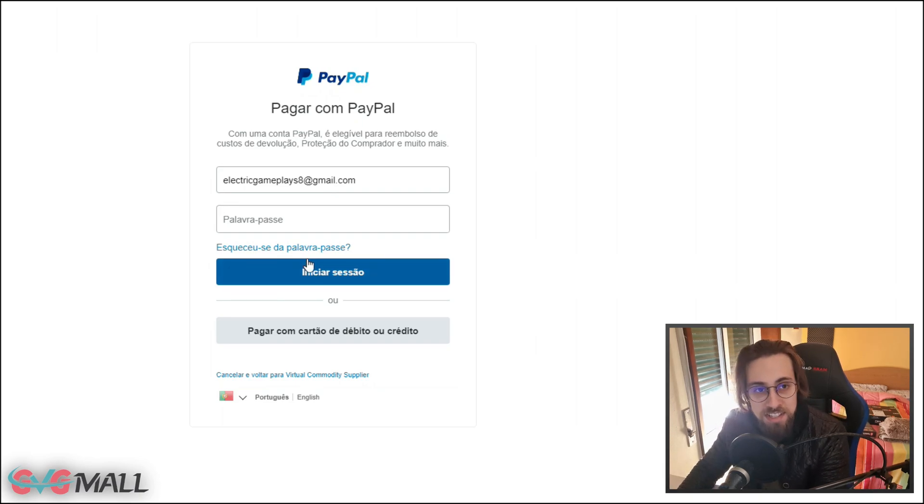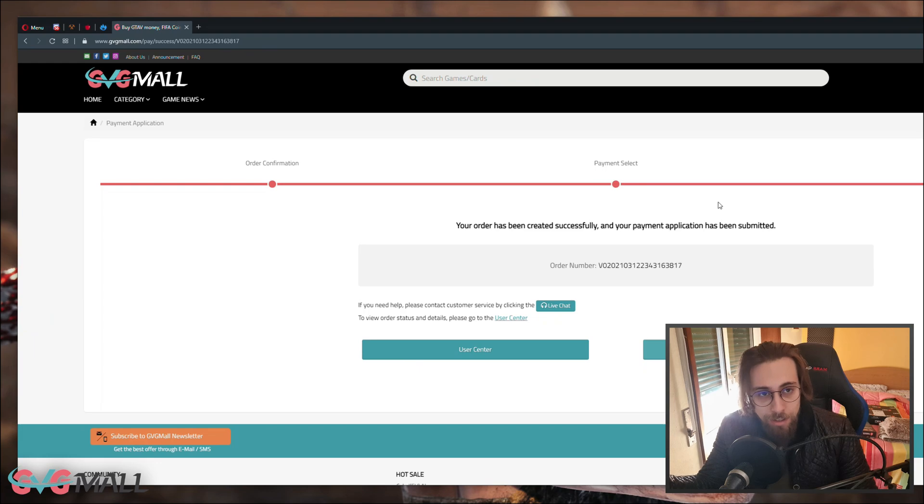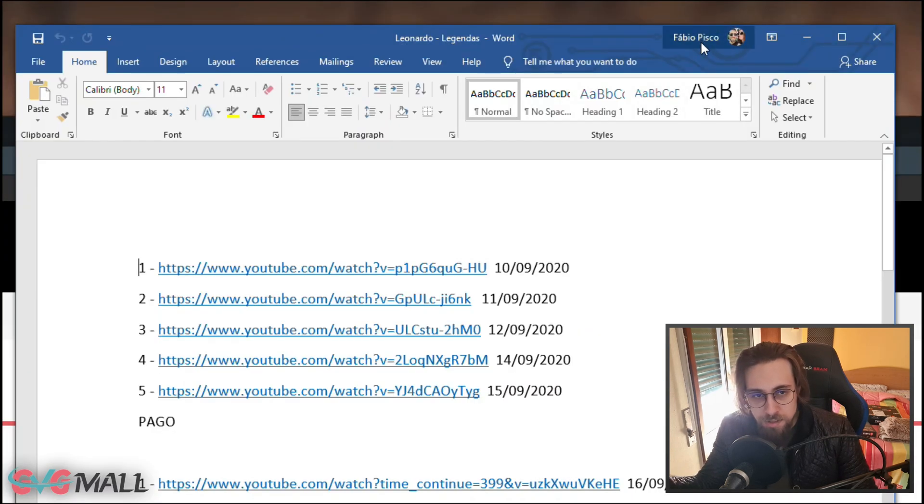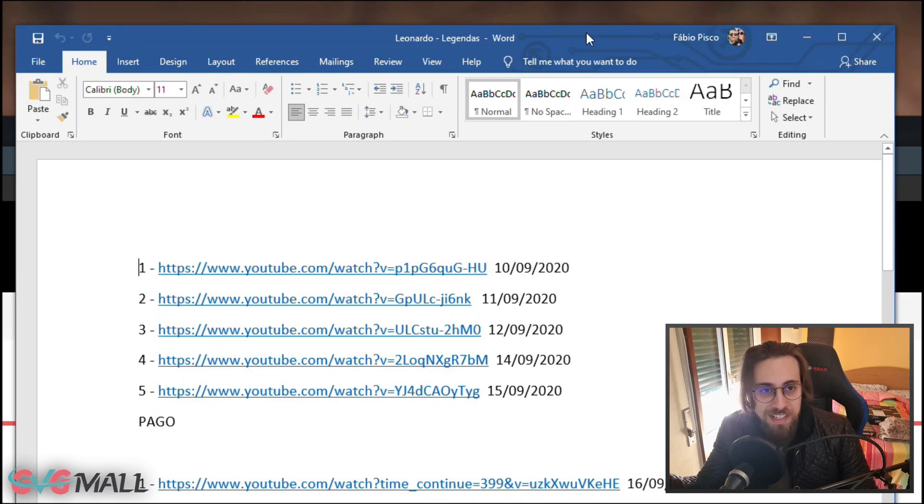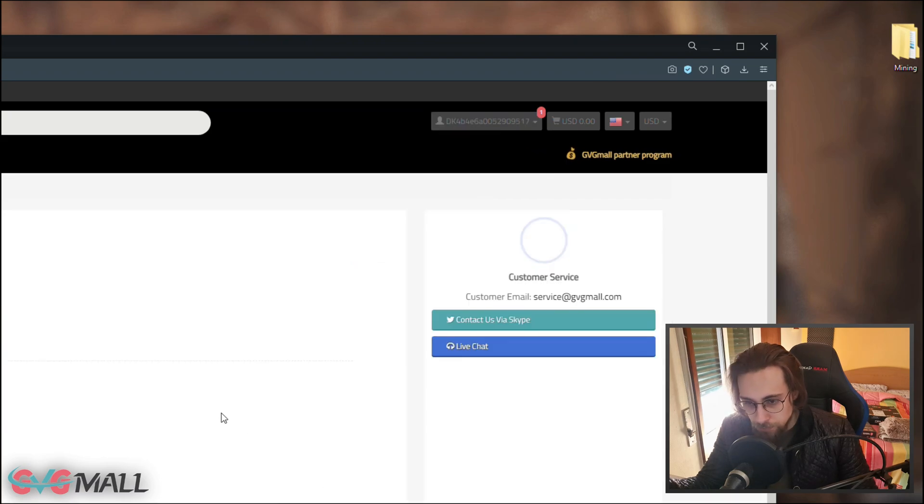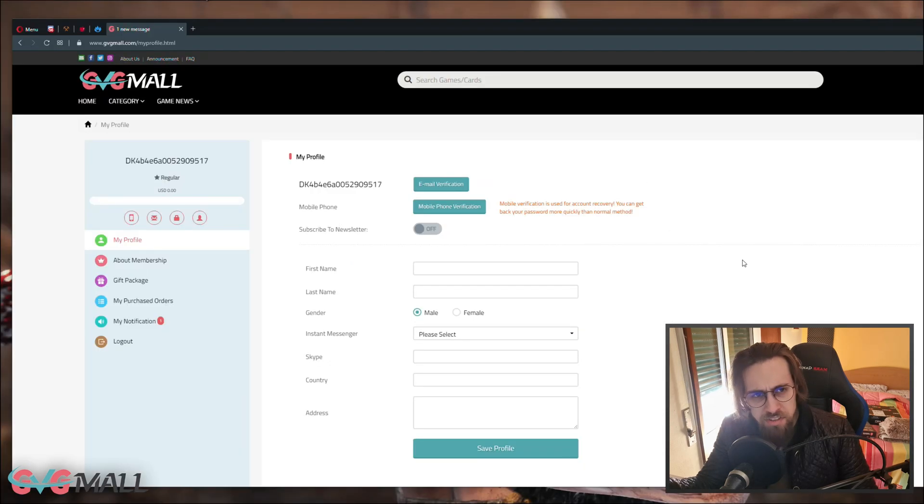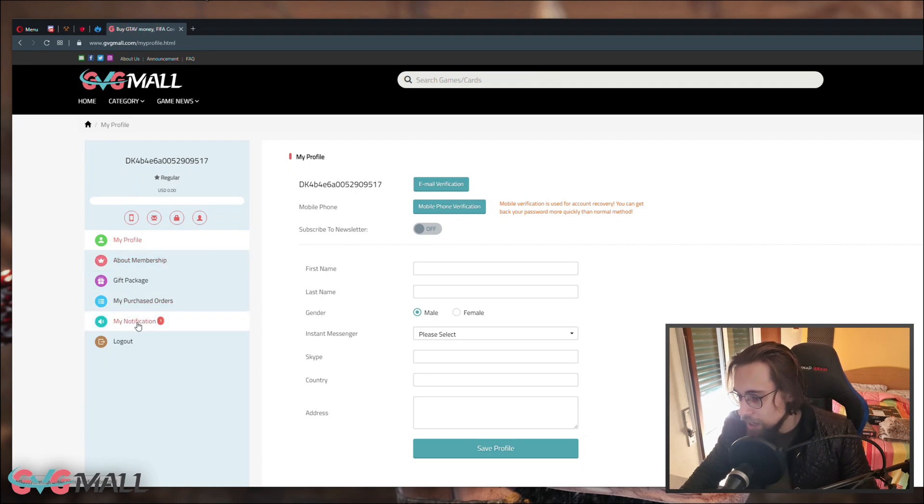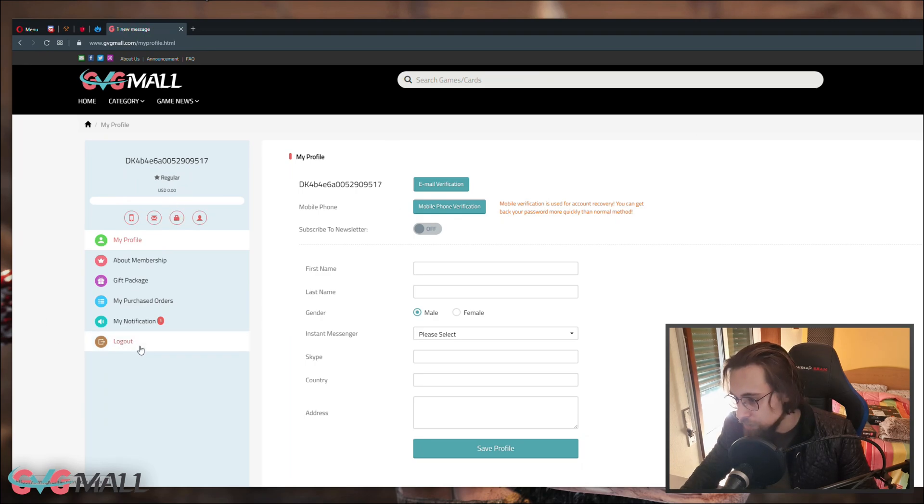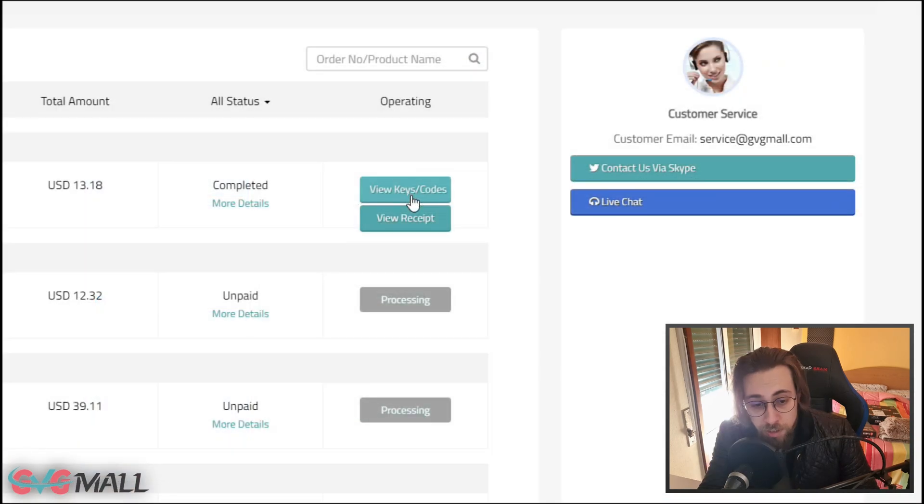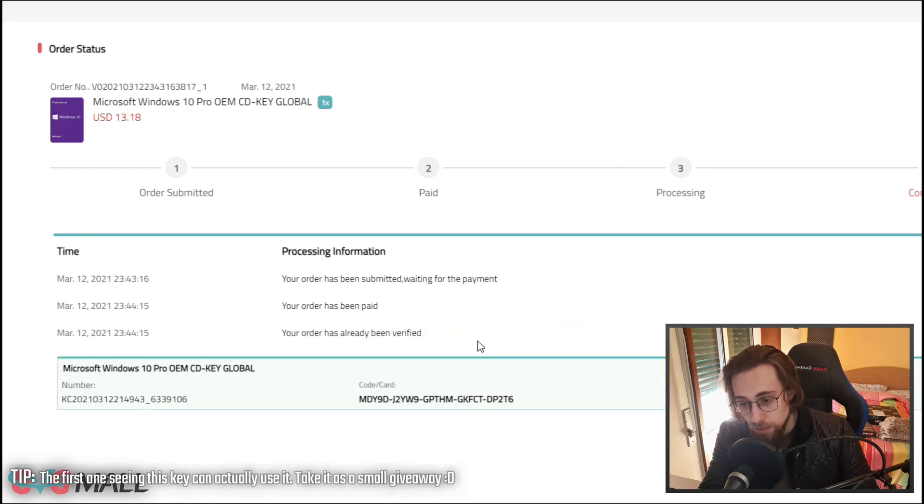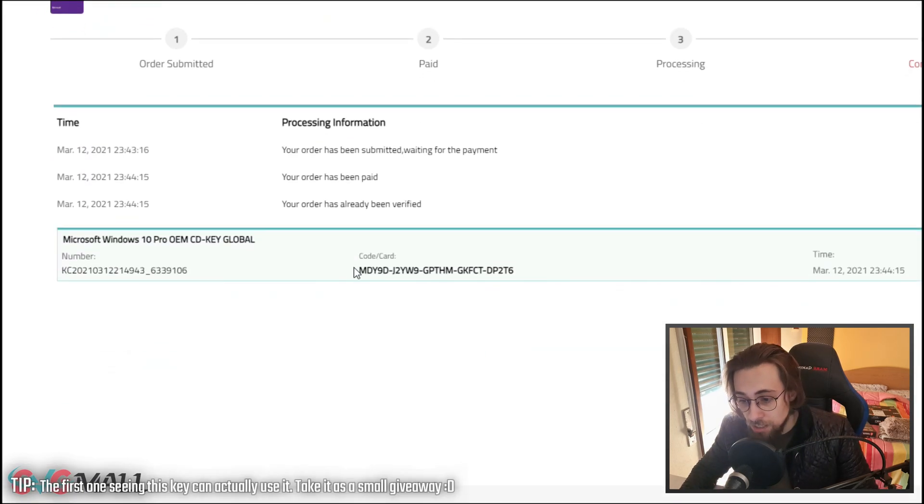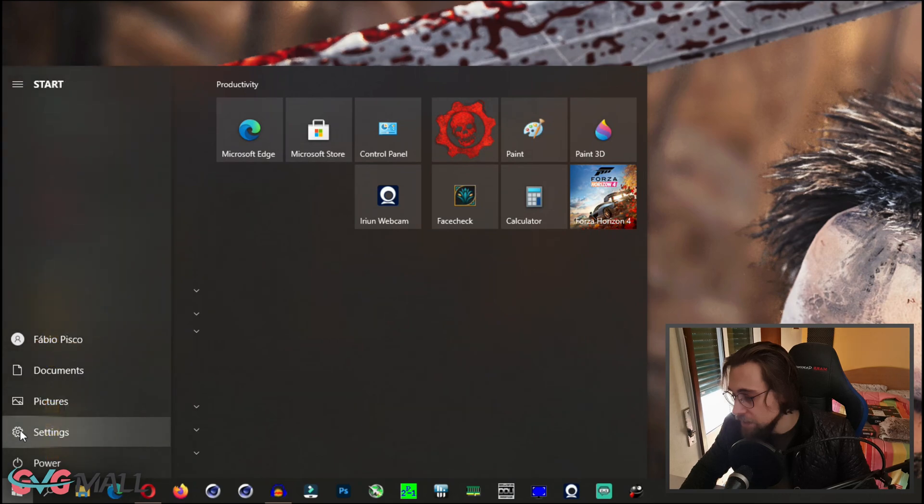I ended up just buying the Windows 10 Professional key because I don't need another Microsoft 2019. As you can see, I bought this on GVG mall also - this is an official key activated with GVG mall. After that, just go to your account, my profile, then my purchase orders, view keys and codes, then get the key. I'm not showing you the key of course.